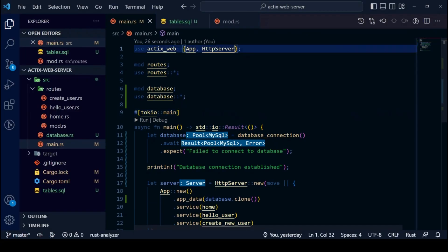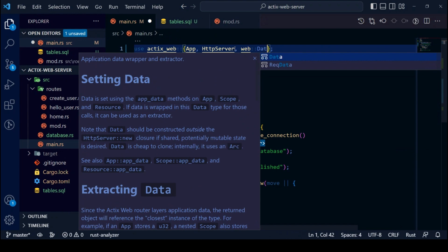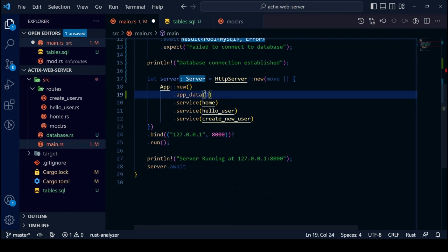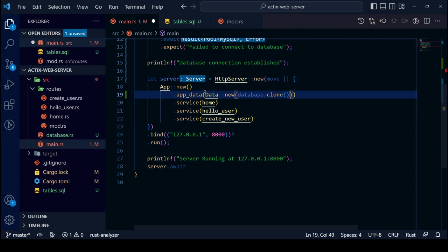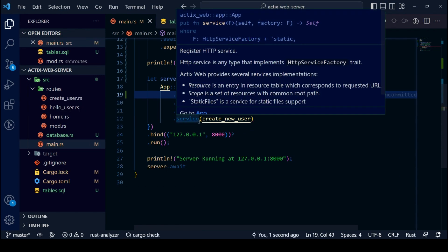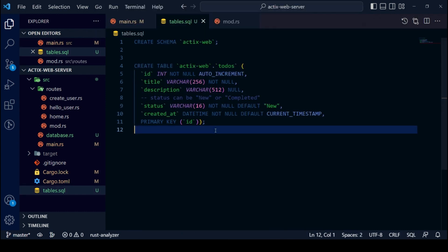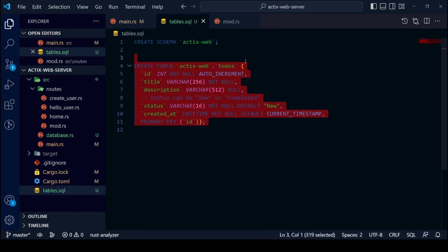We will start by wrapping our database variable into type Data from ActixWeb's web module. Our database schema will be called ActixWeb and our Todos table will look like this.